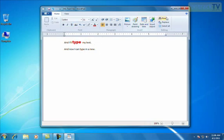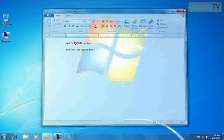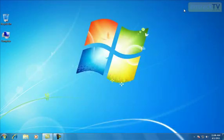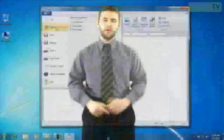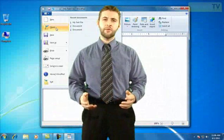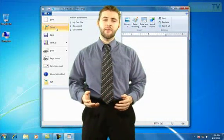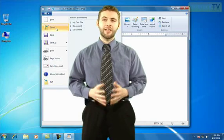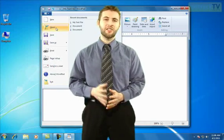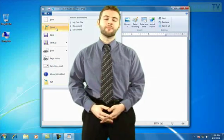When you're done, you can press the X in the top right, and that will close it down. So there we have using WordPad. In the next video, we're going to look at how we can pin things to the Start menu.